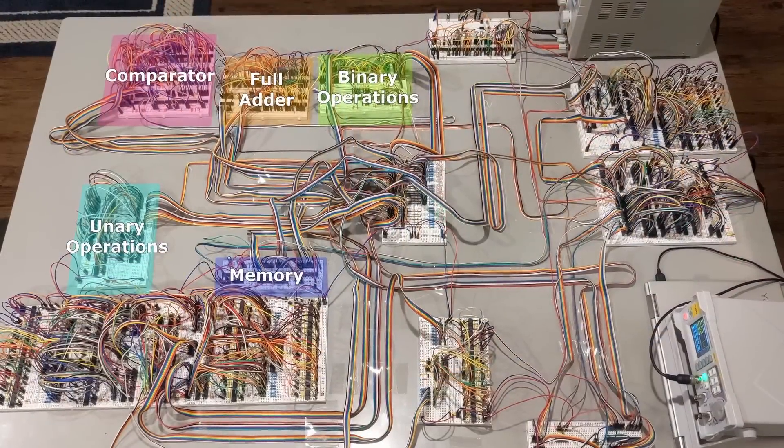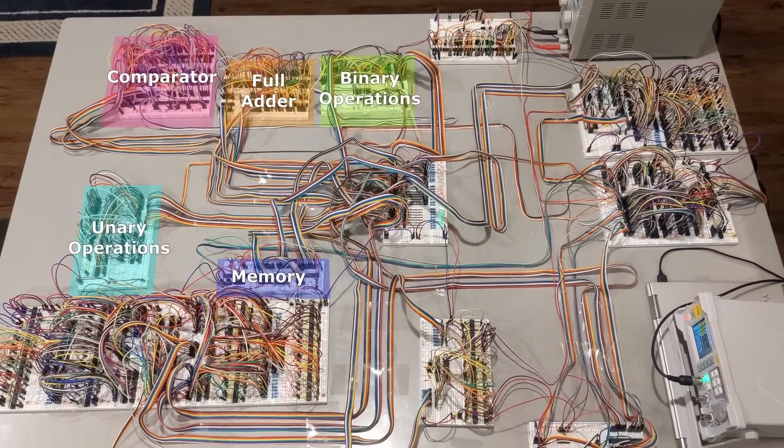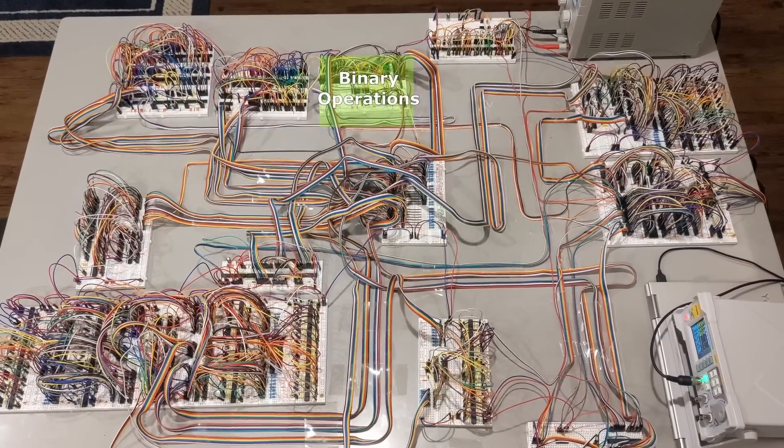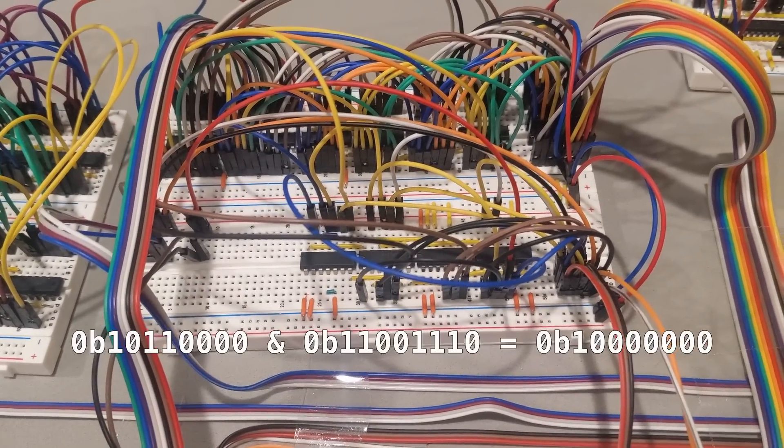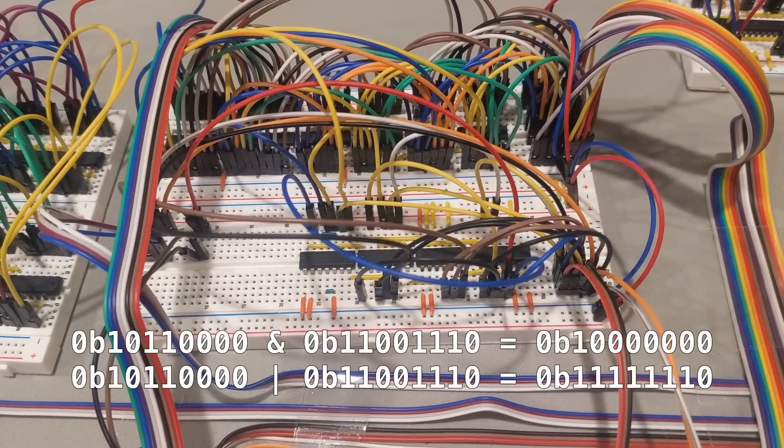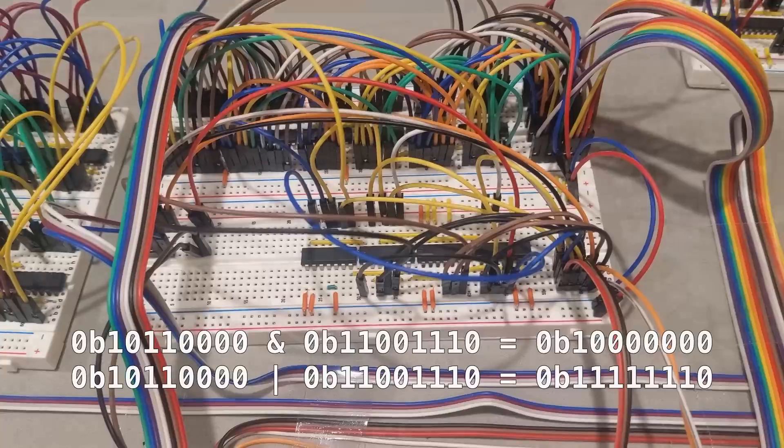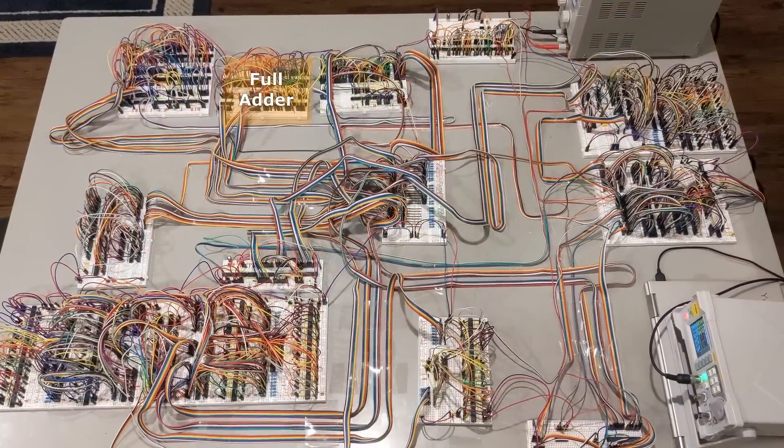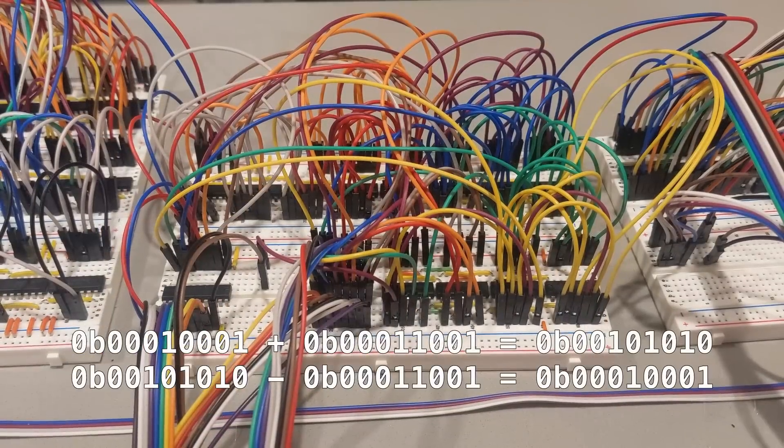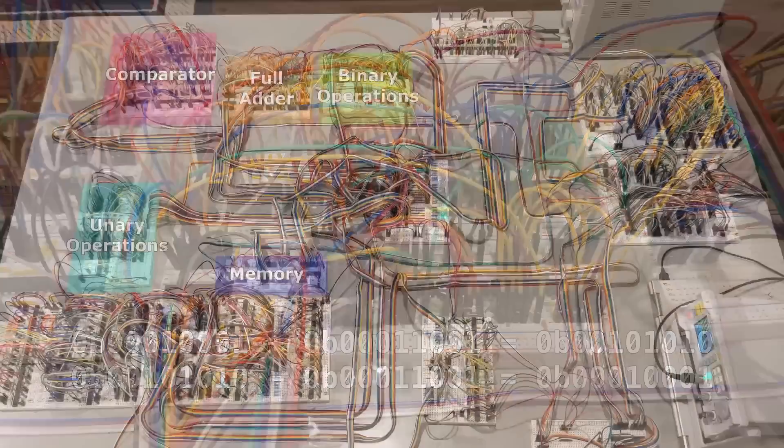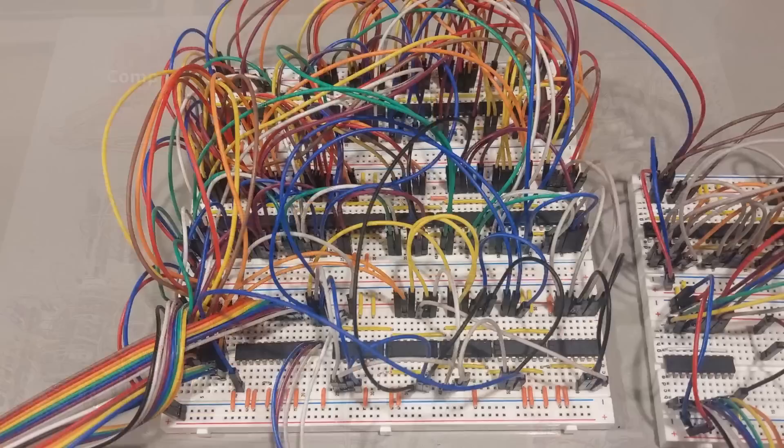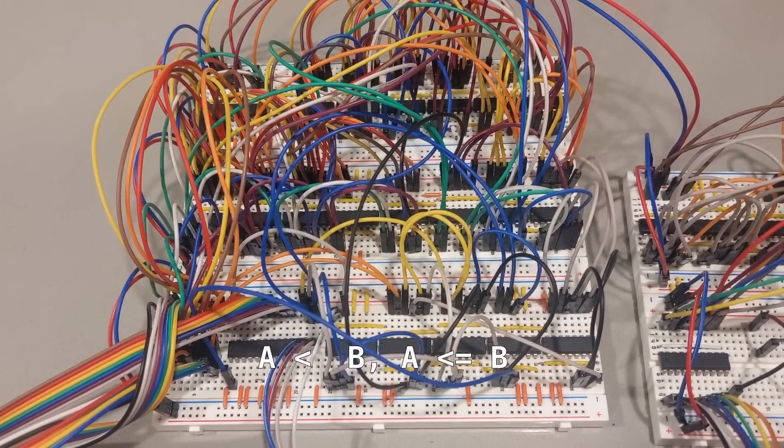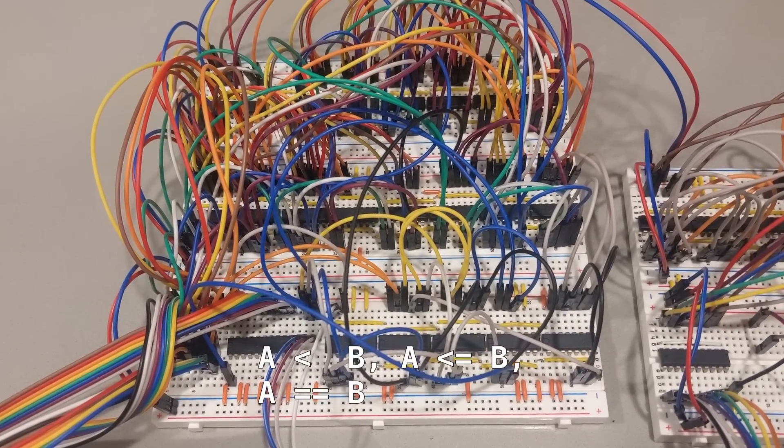There are several different operations each instruction can perform. This module allows you to take two numbers, and perform either a binary AND, or a binary OR computation. This module can perform addition and subtraction. This module can compare two numbers. It has four modes: Less than, less than or equal, equal, and not equal.